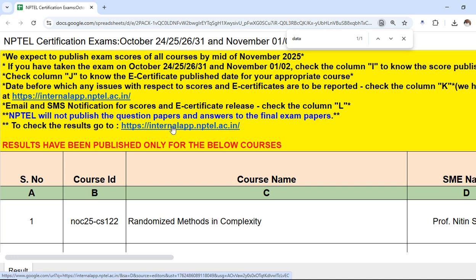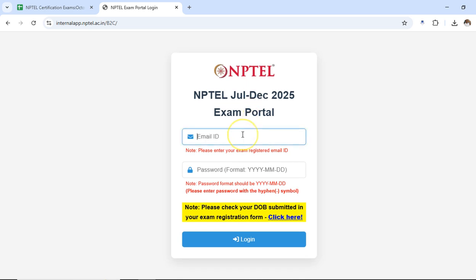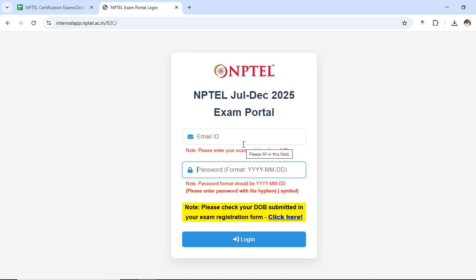To check your result, go to internal.app.nptel.ac.in and click on the login option. Enter the email ID registered for NPTEL exams. The password is your date of birth in reverse order — first year, then month, then date. After entering these details, click login and it will show all the exams you have passed. You can download your certificates, including the FTP certificate, from this portal. Hope this video helps you find your result — thanks for watching, that's all for now.